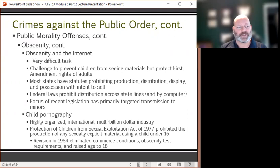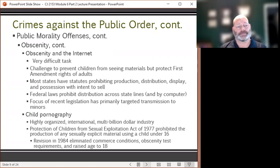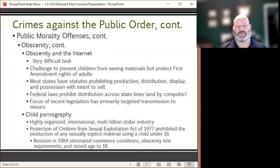The child pornography industry is highly organized, generates multi-billion dollars of revenue each year, and is international in scope. The Protection of Children from Sexual Exploitation Act of 1977 prohibited the production of any sexually explicit material using a child under the age of 16. In 1984, this law was revised, which eliminated conditions protecting persons under commerce, altered obscenity test requirements, and ultimately raised the age to 18, prohibiting children under 18 from appearing in any sexually explicit materials.